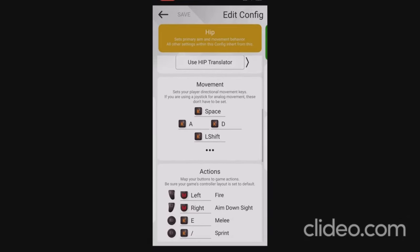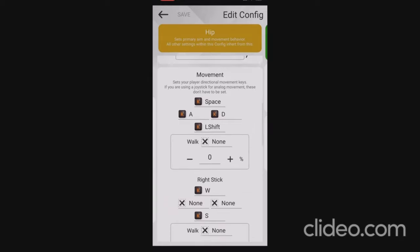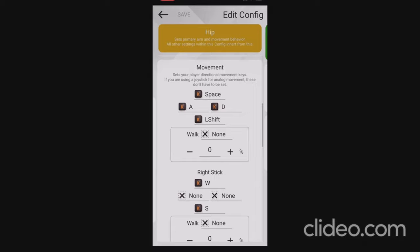Now we're down to the movement section, which is the most important thing. I have Space, Left Shift, A, and D bound. Space in a plane allows you to go faster, and in a helicopter it allows you to go upwards. Left Shift in a plane allows you to slow down, and in a helicopter it slows you down and allows you to go closer to the ground. A and D is your rudder on both plane and helicopter, allowing you to pivot left and pivot right.